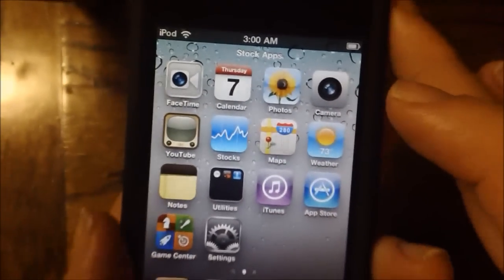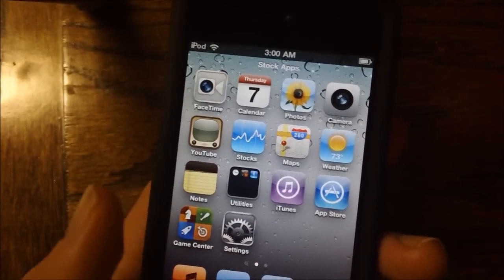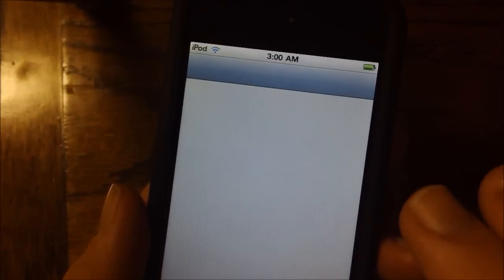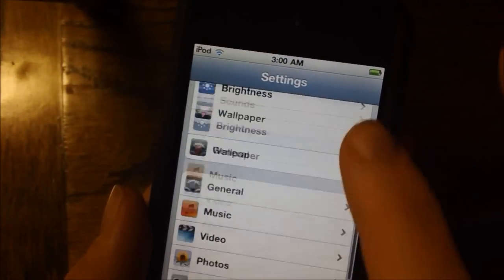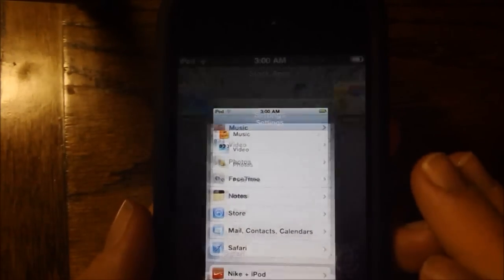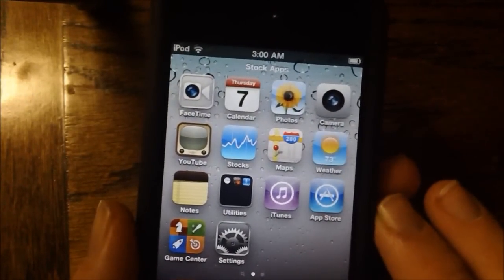So that is basically what Page Names allows you to do. Page Names, as you can see, has no preferences to configure, and therefore that's pretty much all there is to this tweak.